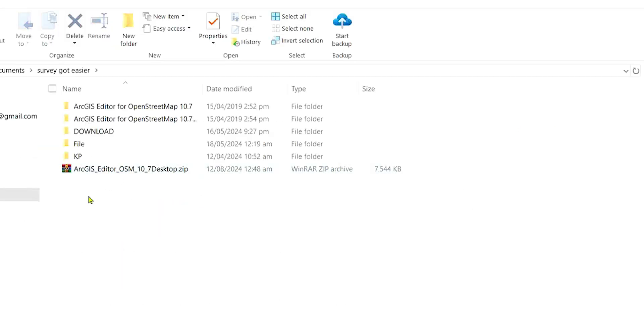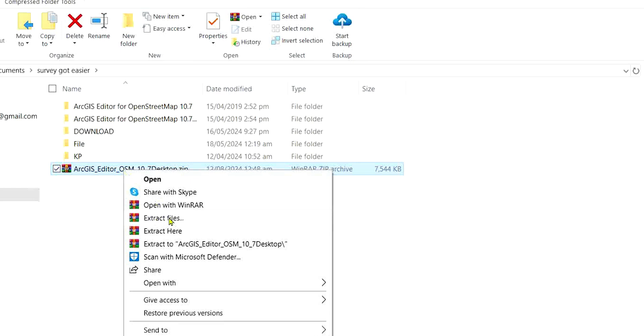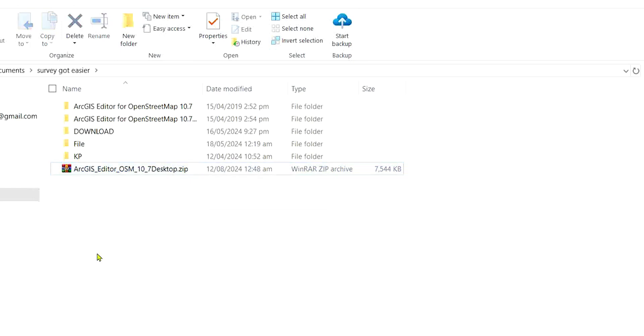This is where I downloaded it online. Now, after that, what I did was I right-clicked on it and I clicked on Extract Files, or you click on Extract Here—any of the two.